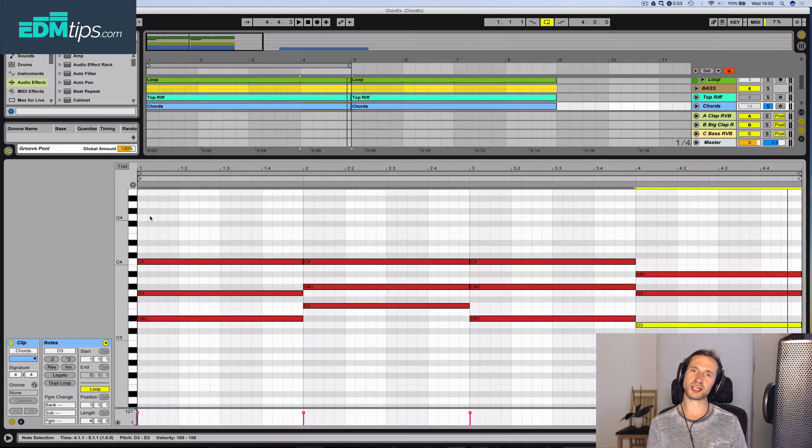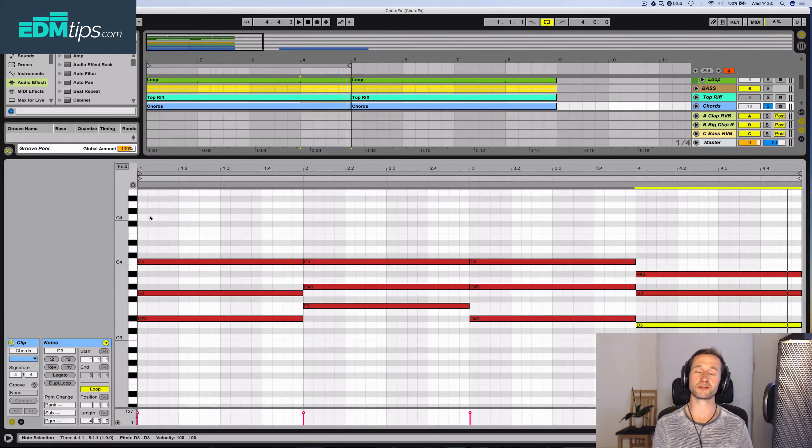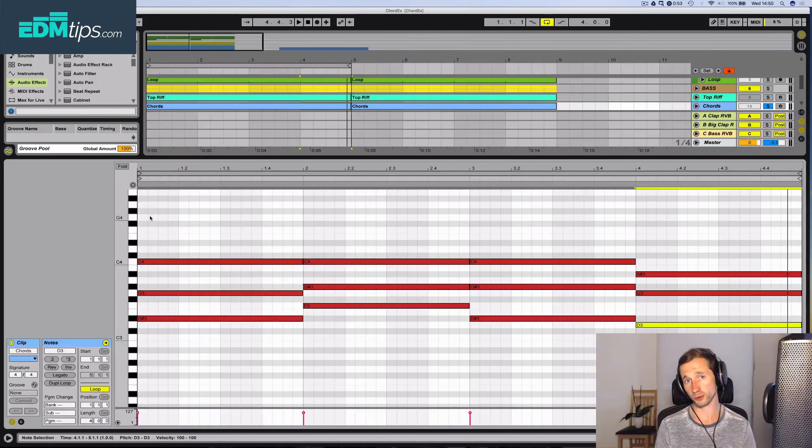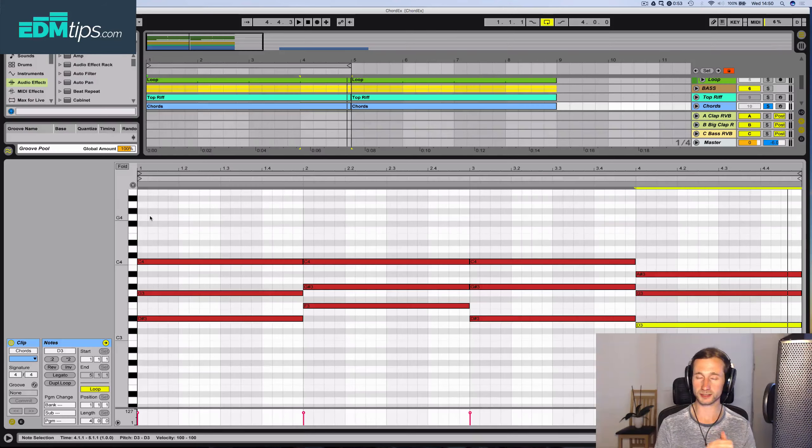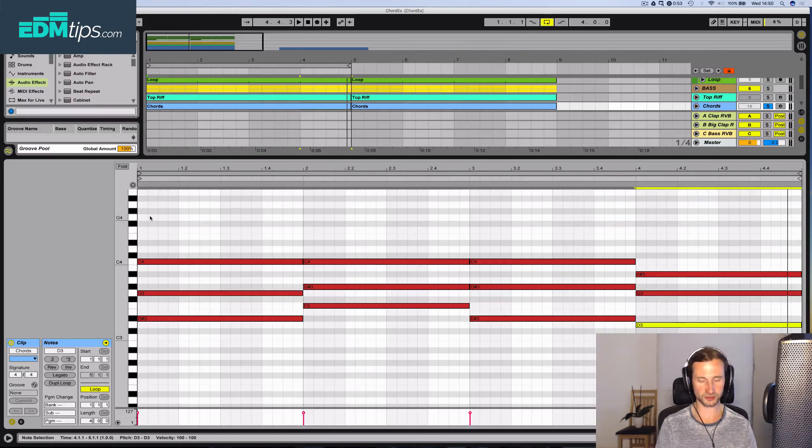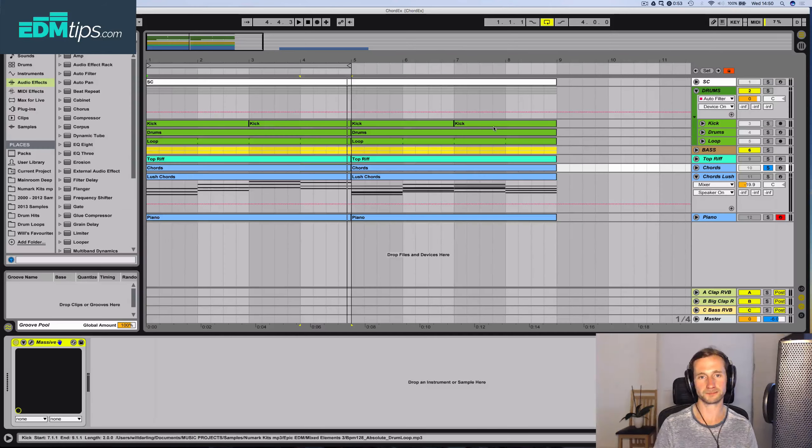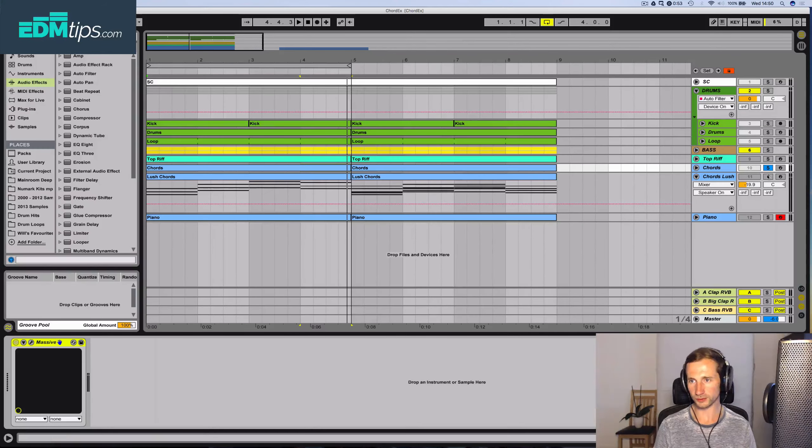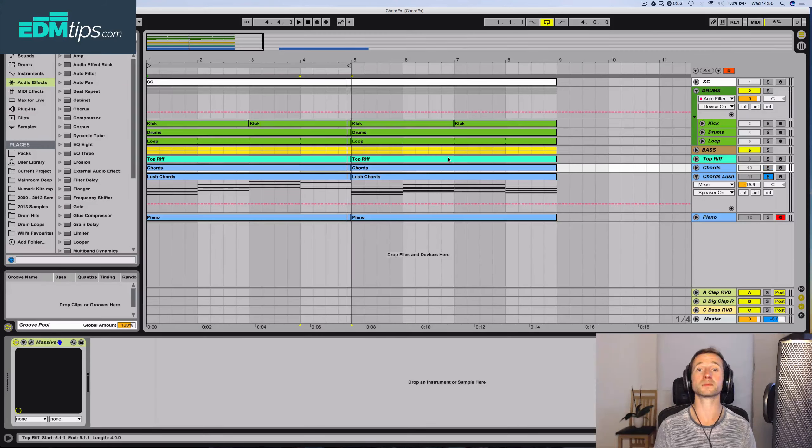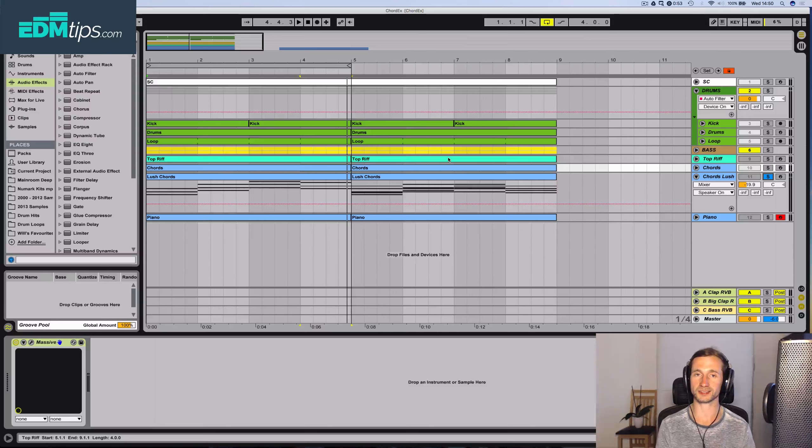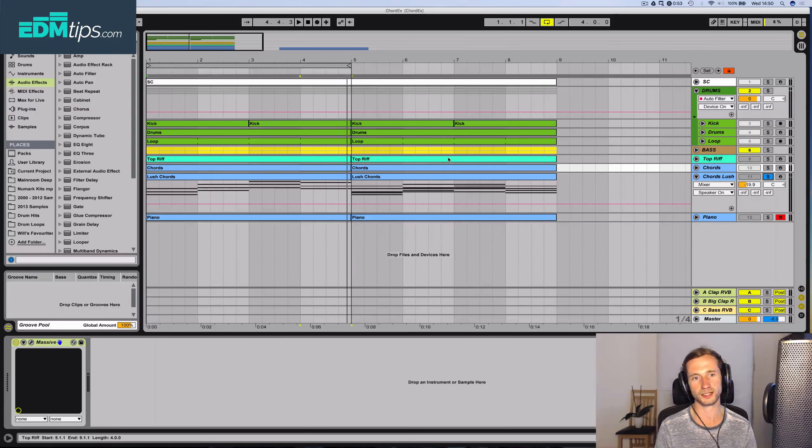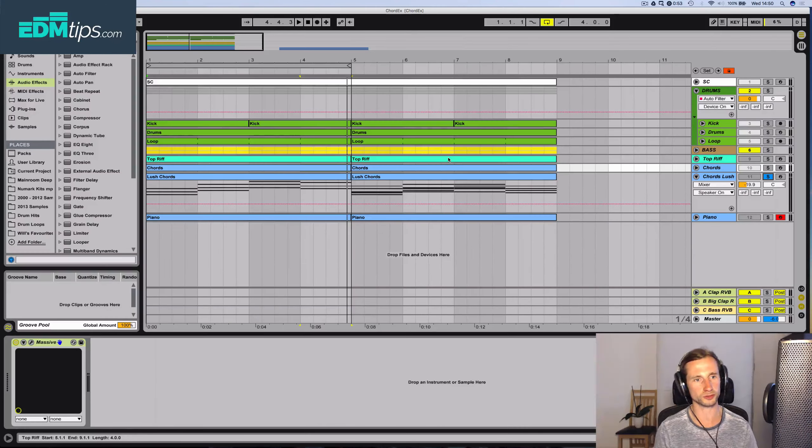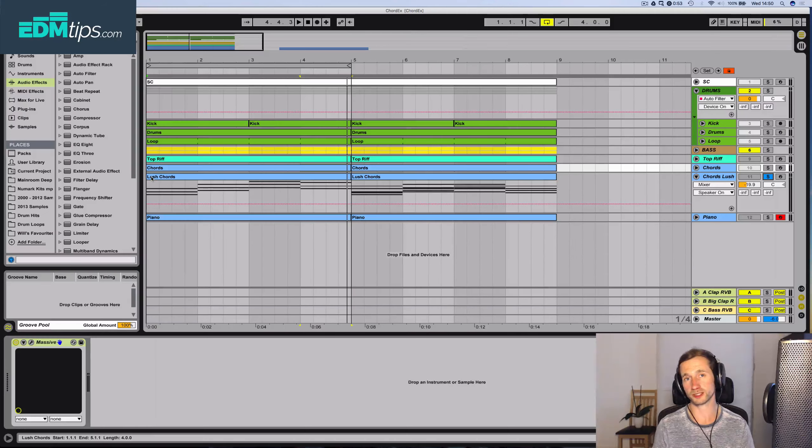To get these jazzy, lush 7th and 9th chords, what we're going to do is, firstly, change the instrument quickly so we've got something that more suits that style, because it's very popular in liquid drum and bass and deep house to have these jazzy chords, and new disco as well.